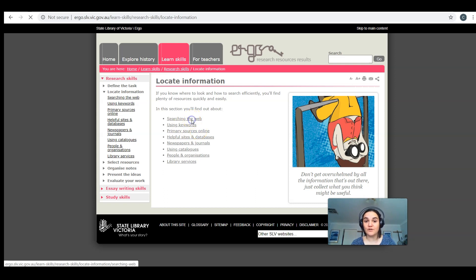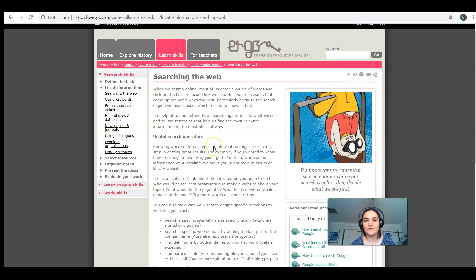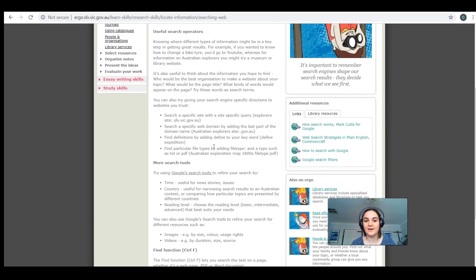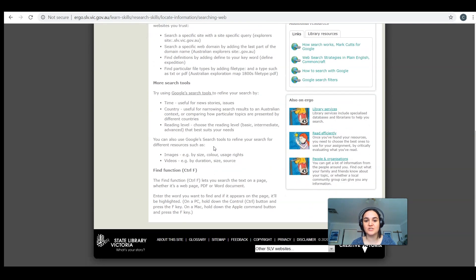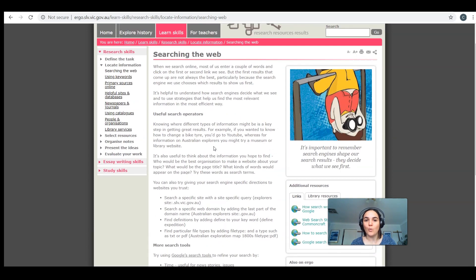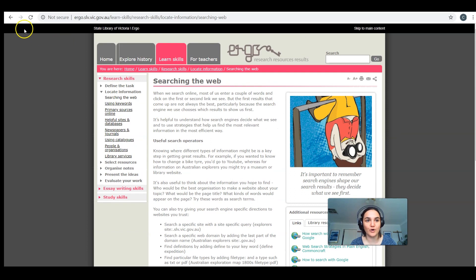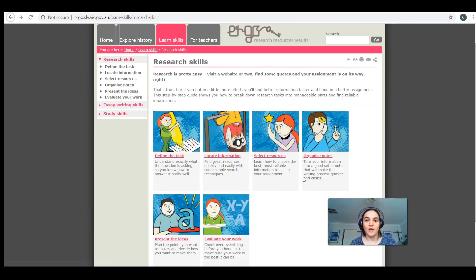So if I click on the first one, it just gives a really nice overview about search engines, different tips and tricks that you can use when using things like Google. We're going to delve more deeply into that in the next episode, but this does give a great overview to begin with.